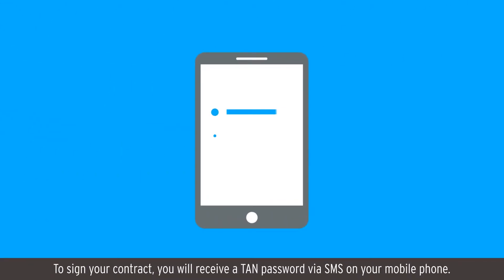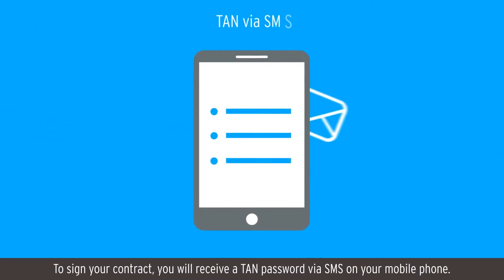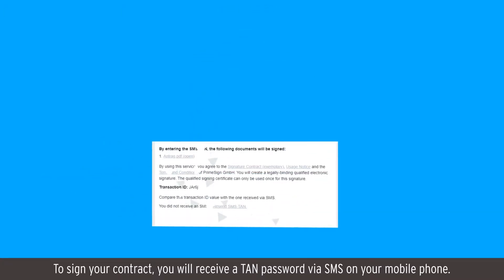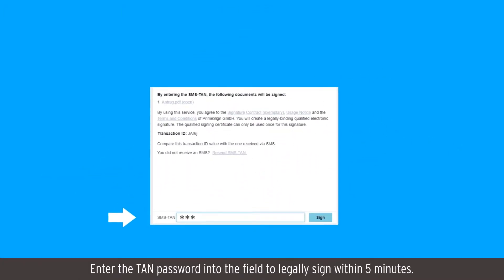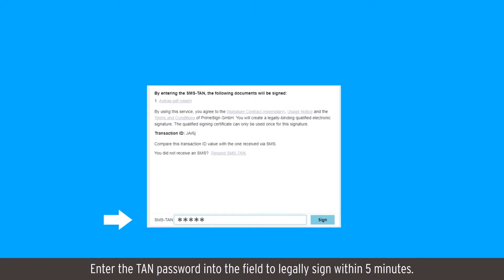To sign your contract, you will receive a TAN password via SMS on your mobile phone. Enter the TAN password into the field to legally sign within 5 minutes.